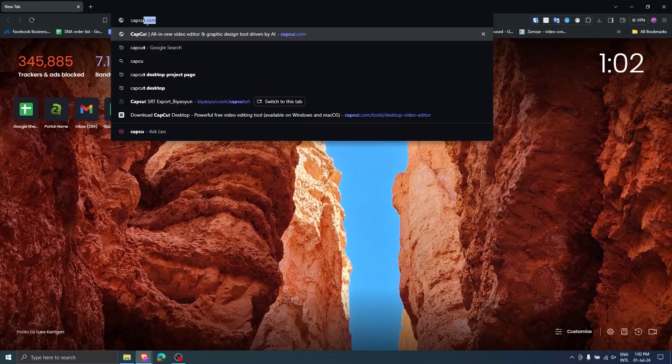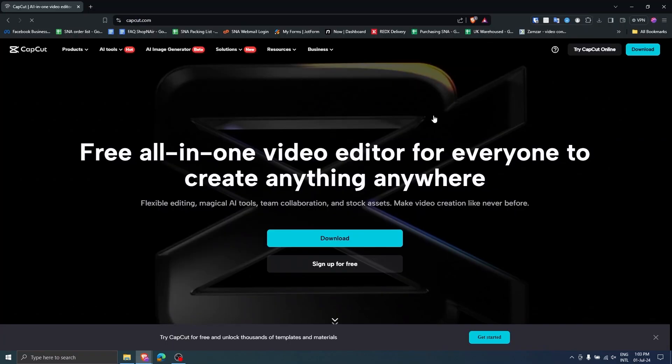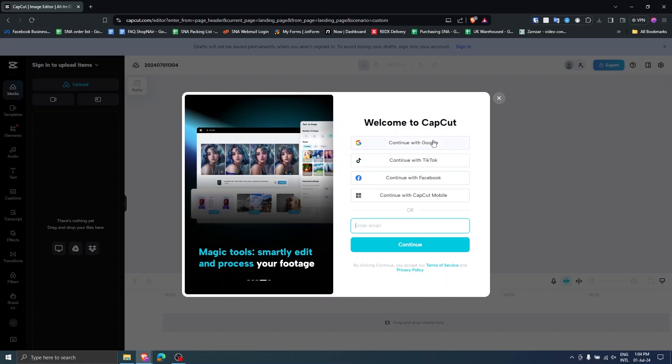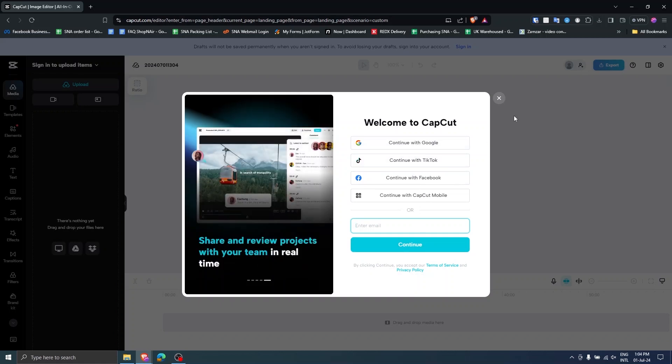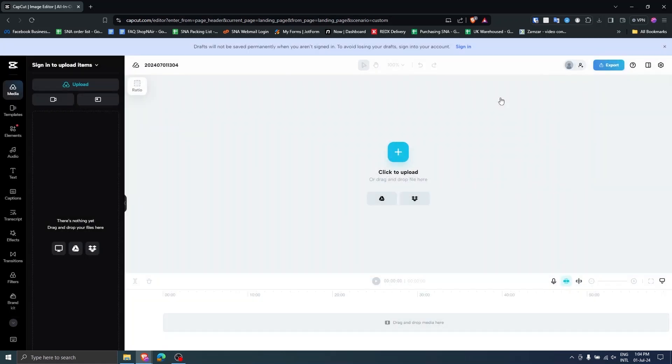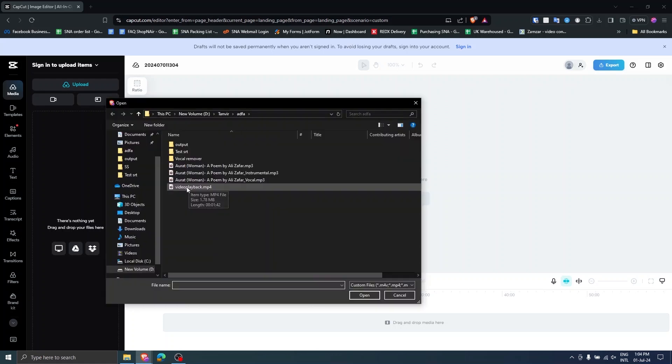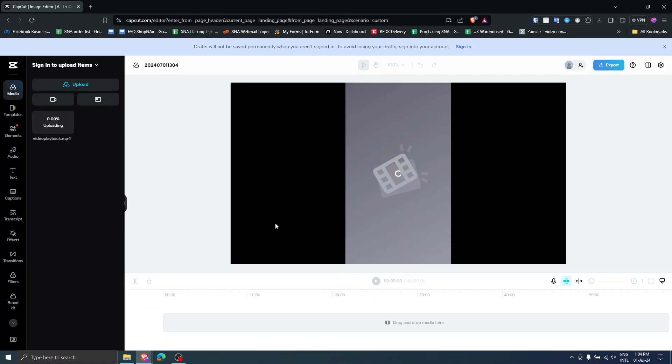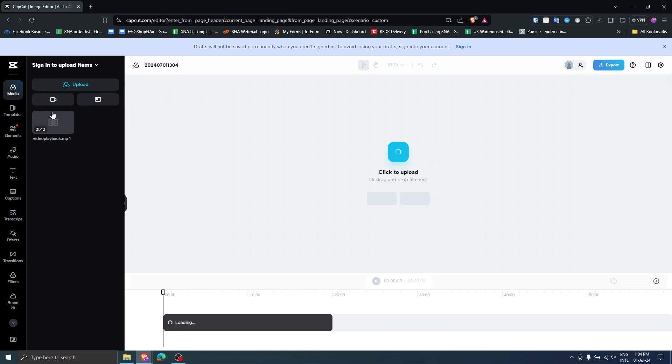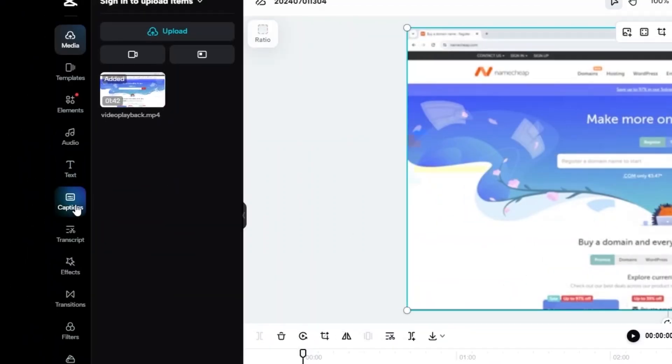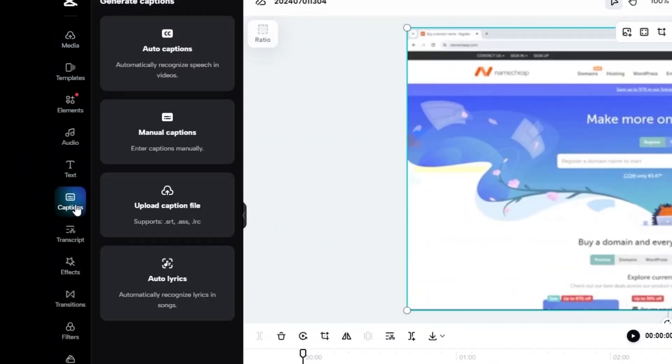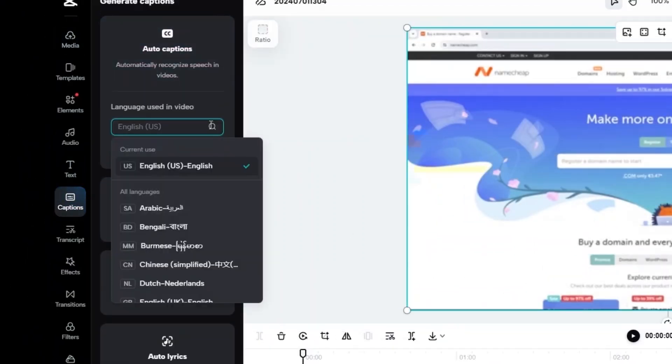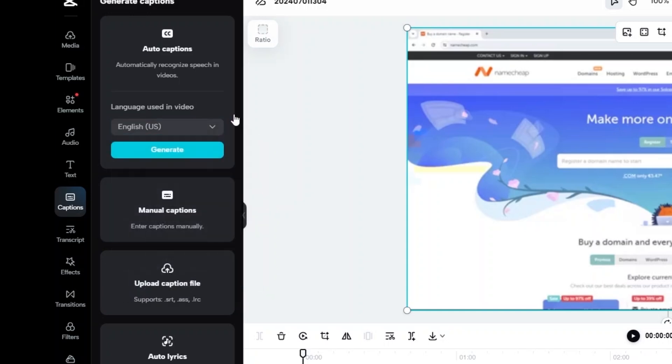Open your browser and visit CapCut.com and click Try CapCut Online. If you want, you can sign in or sign up or just cancel it by clicking the cross. Upload the video which you want the captions for by clicking the plus button. Once the video is uploaded, go to the caption section, choose the video language and generate the caption.